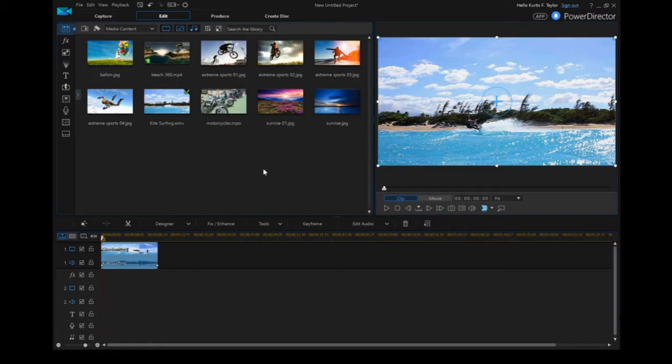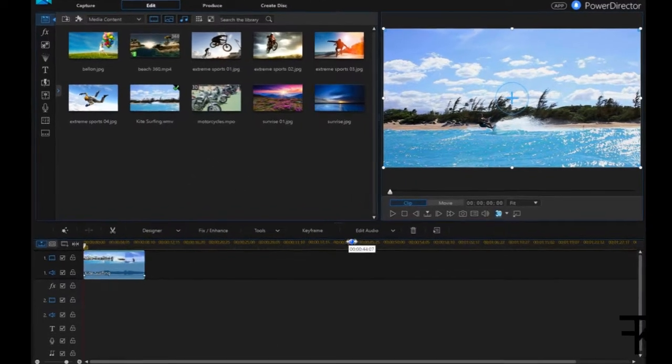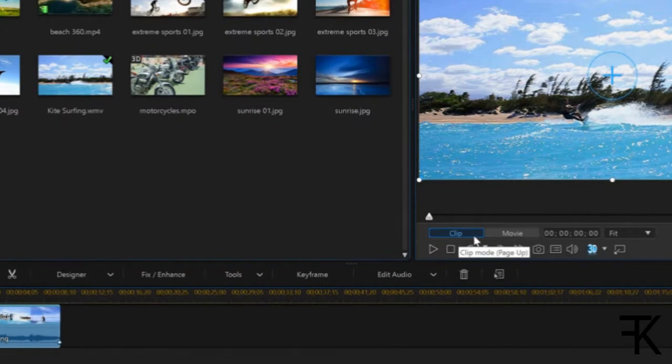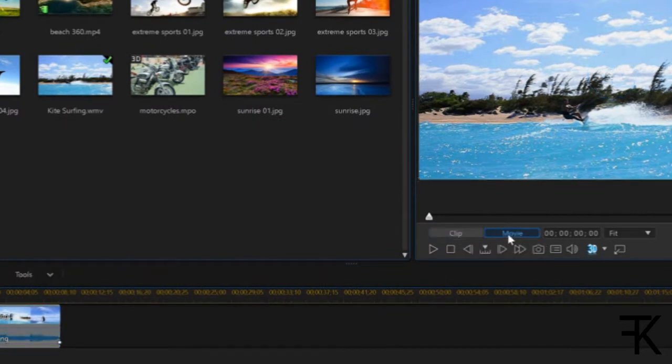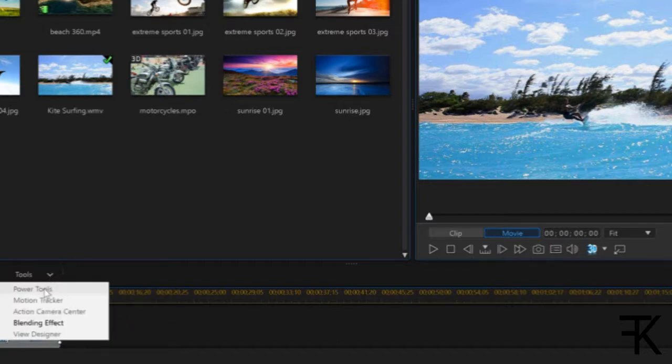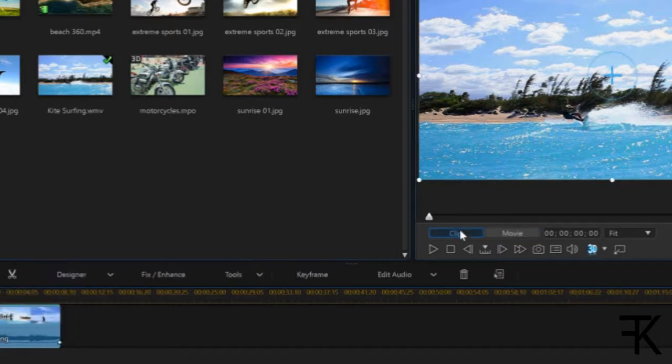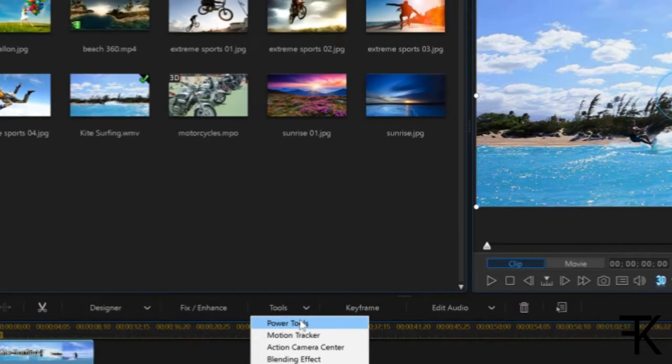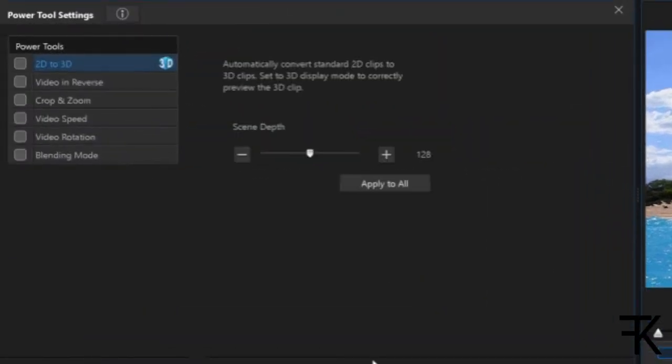Next off, what you want to make sure is that clip is selected over here on the right side and not movie. When you're over on movie you'll notice that you have very few options. Under tools there's something called power tools but you cannot click on it. If you go to clip, a lot more options. You go to tools and when you click on power tools you will get the option.